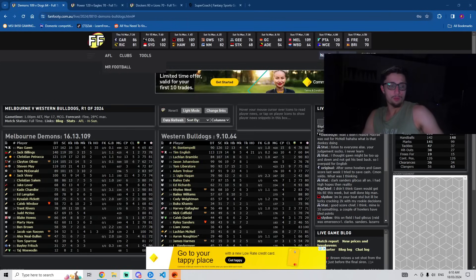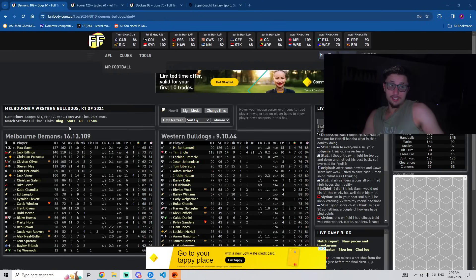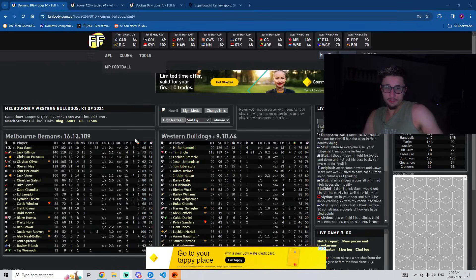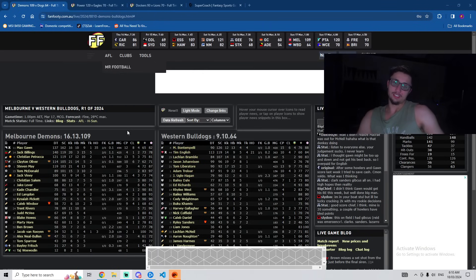Alright guys, welcome back to Hippo Supercoach. Today we've got my round one review. So let's go through some of these games first. We'll talk about my ranking, how I ended up scoring, how happy I am.